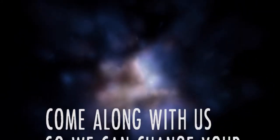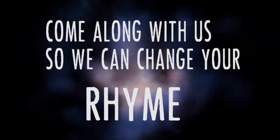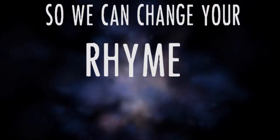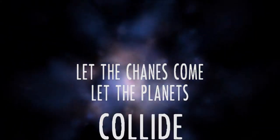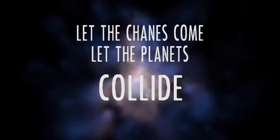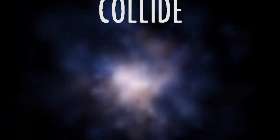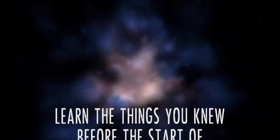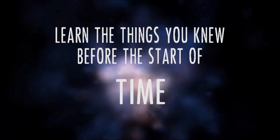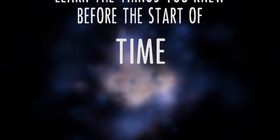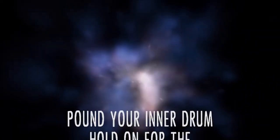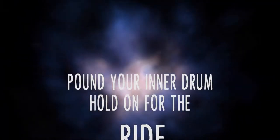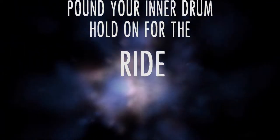Come along with us so we can change your mind. Let the changes come, let the planets collide. Learn the things you knew before the start of time. Pound your inner drum, hold on for the ride.